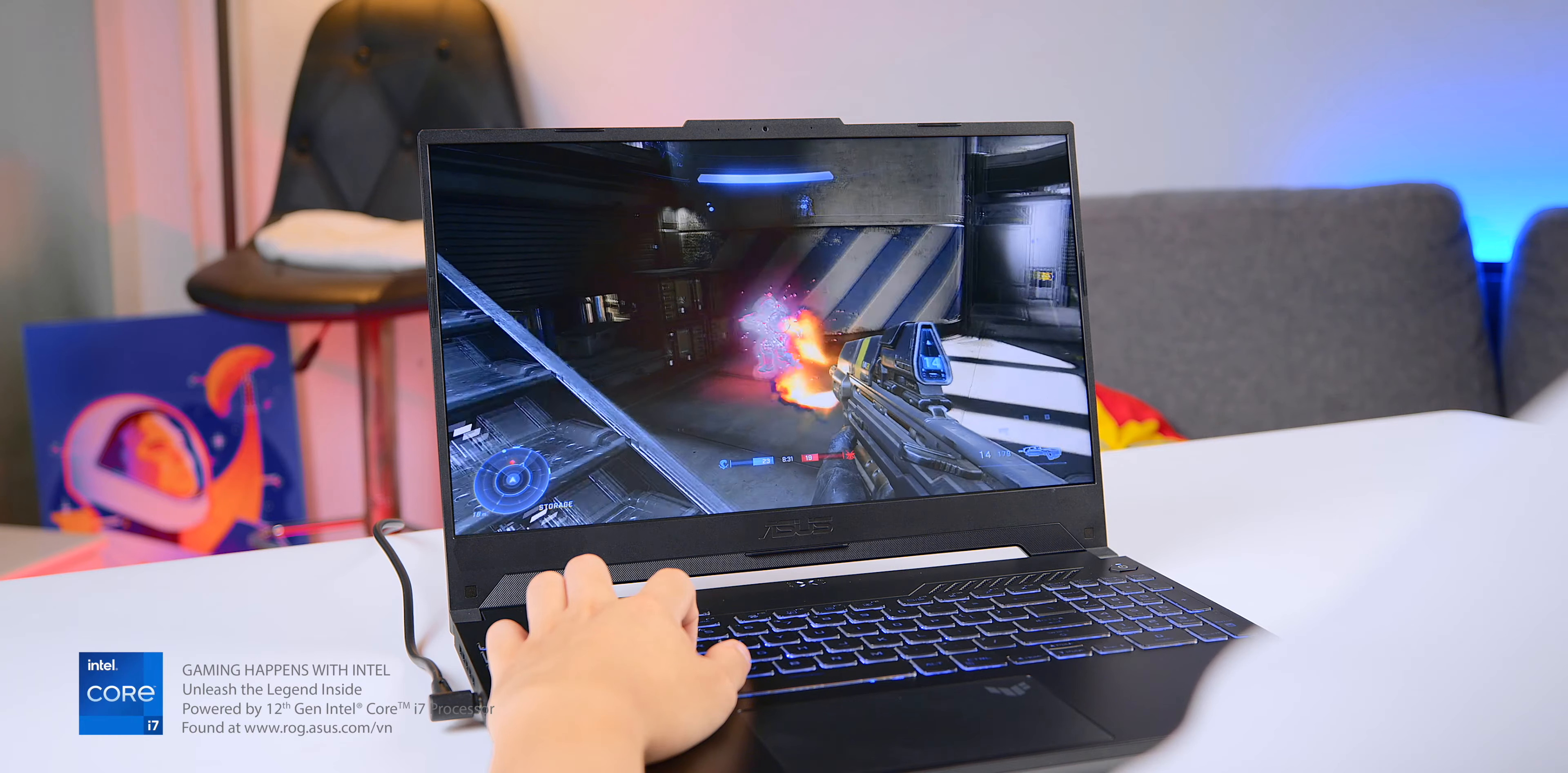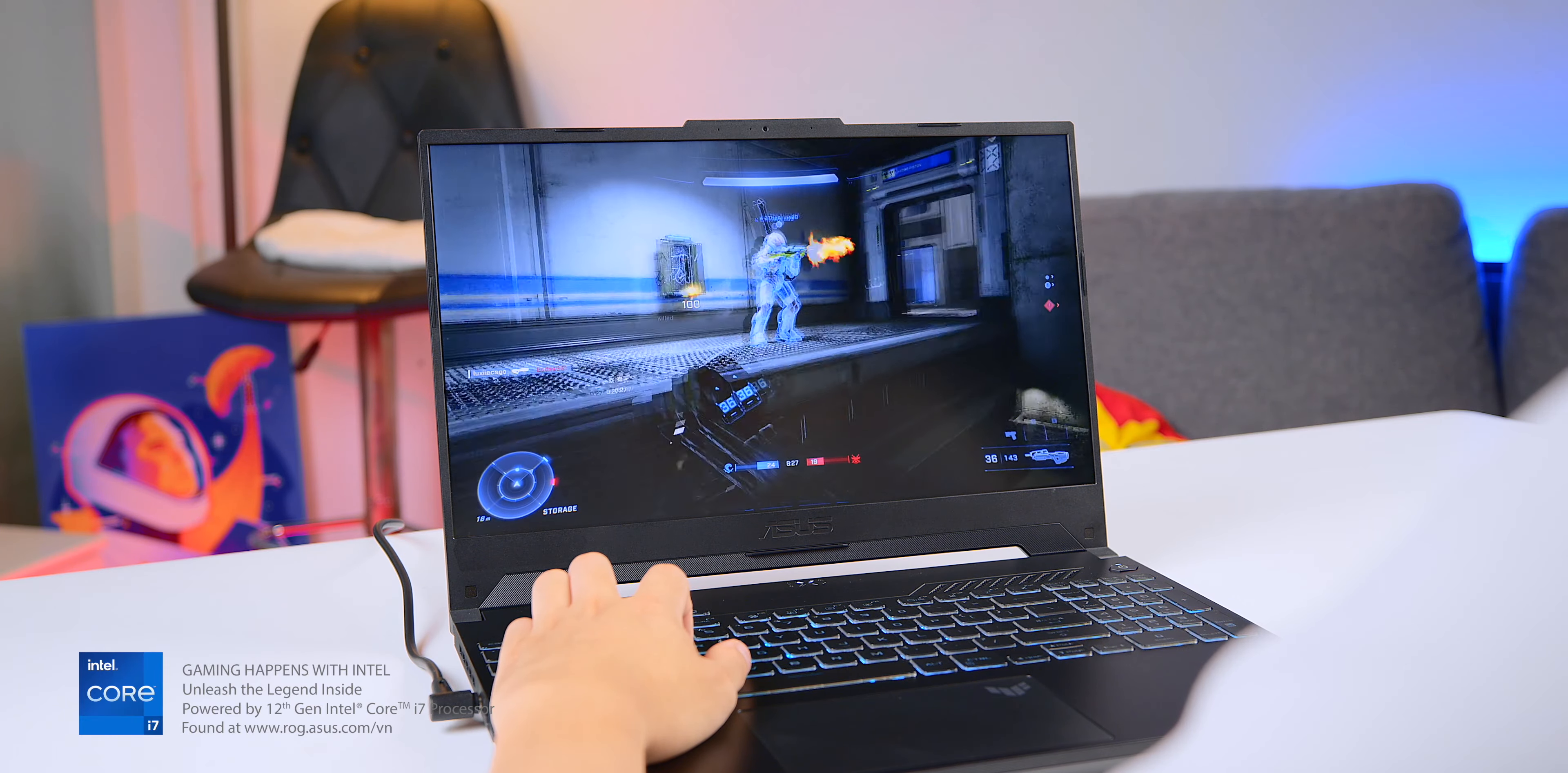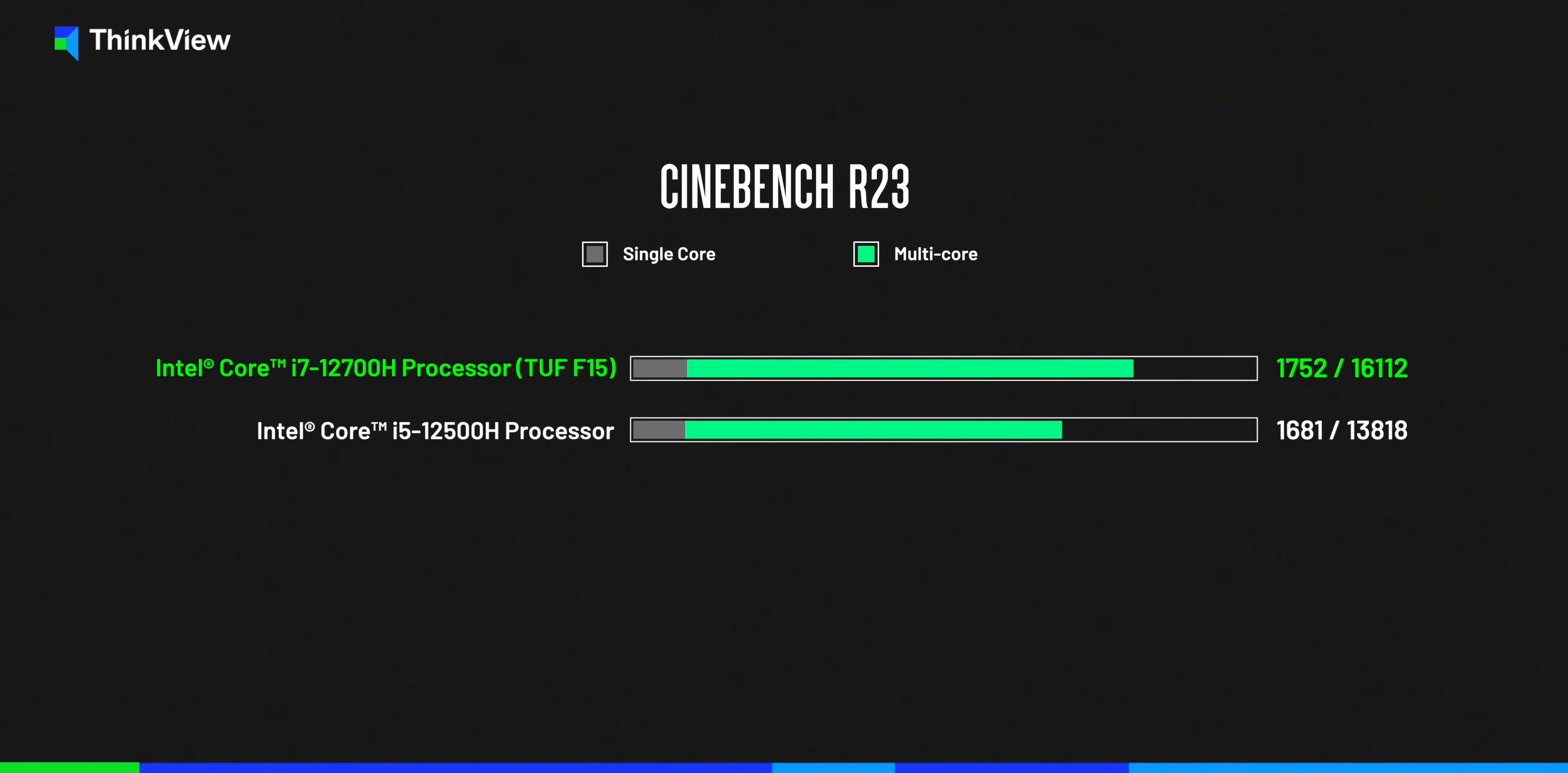I think Asus is one of the brands that truly understands gamer experience. That's why I believe they always go for the Core i7-12700H as the standard option this year. Even though it's not the latest 13th Gen CPU, you can rest assured that the performance difference between these two generations is minimal.